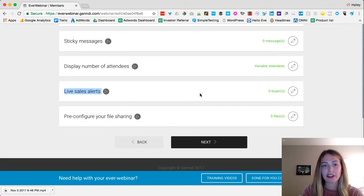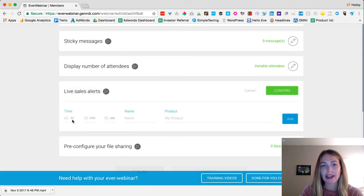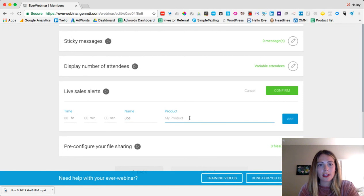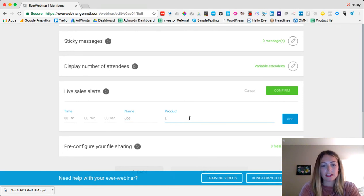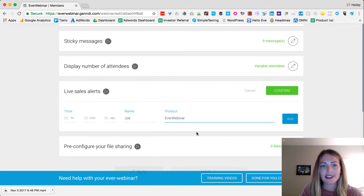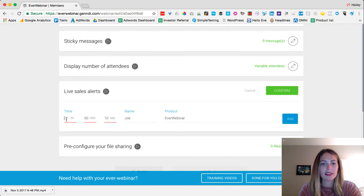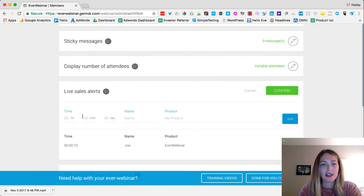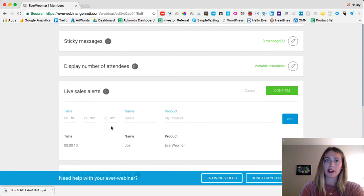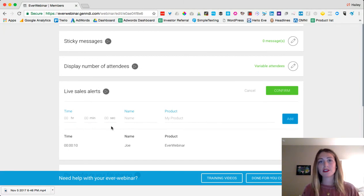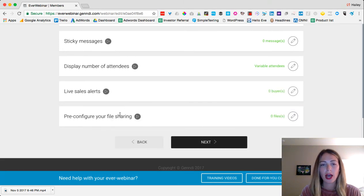Live sales alerts are another favorite feature. You set a specific minute and second in the webinar, add a person's name and a product name like 'EverWebinar,' and a little alert pops up saying 'Joe just purchased EverWebinar.' You can add multiple sales alerts throughout — so while someone's watching, these little ding messages keep appearing saying so-and-so just made a purchase. This creates urgency and FOMO — people don't want to miss out and want to buy the product too. You can also share files through the webinar.